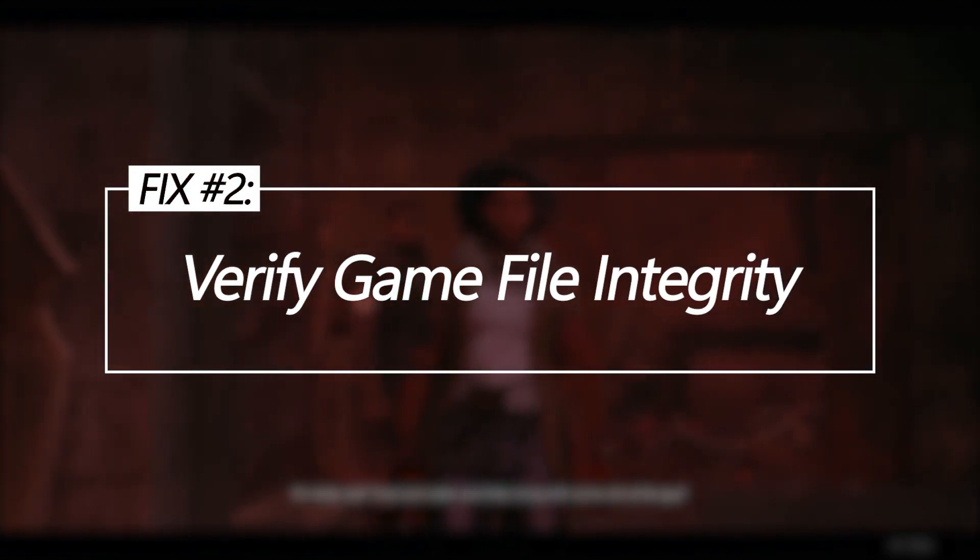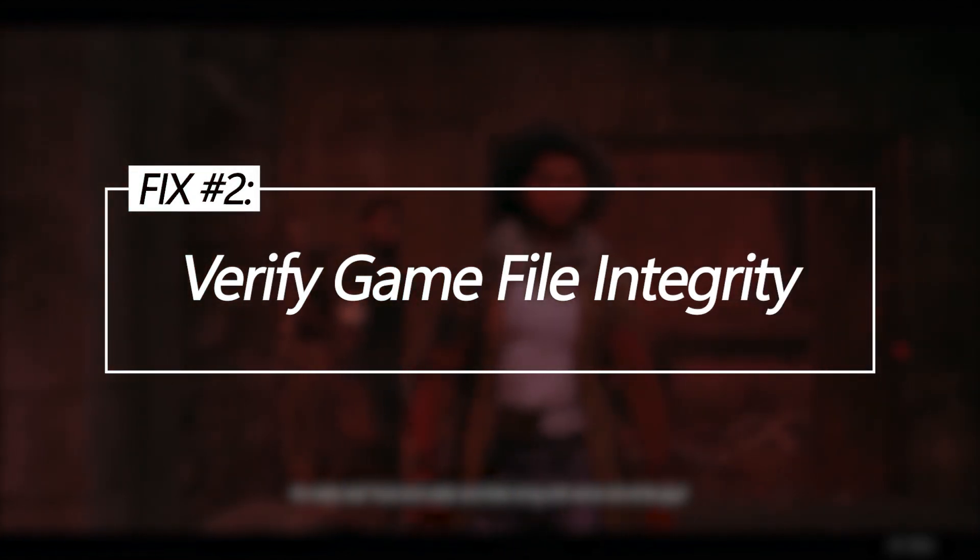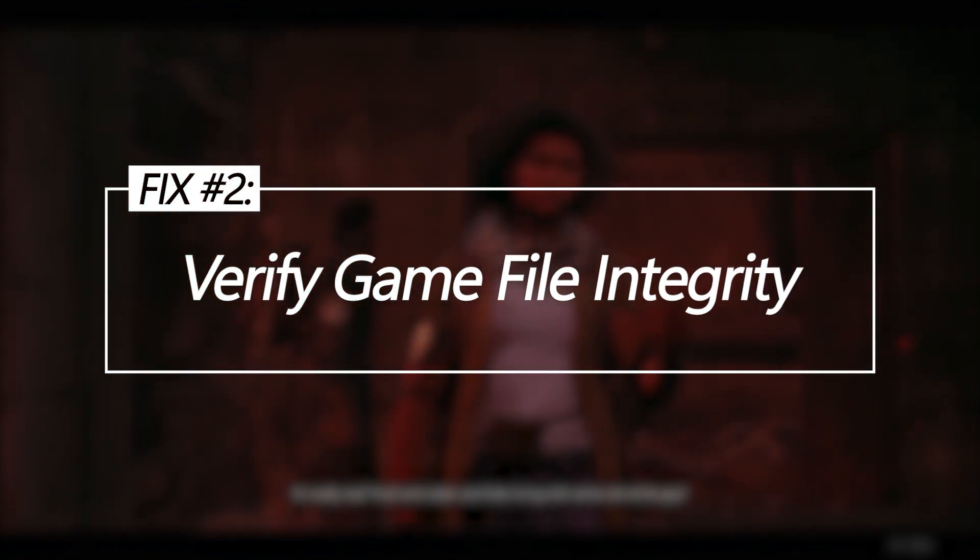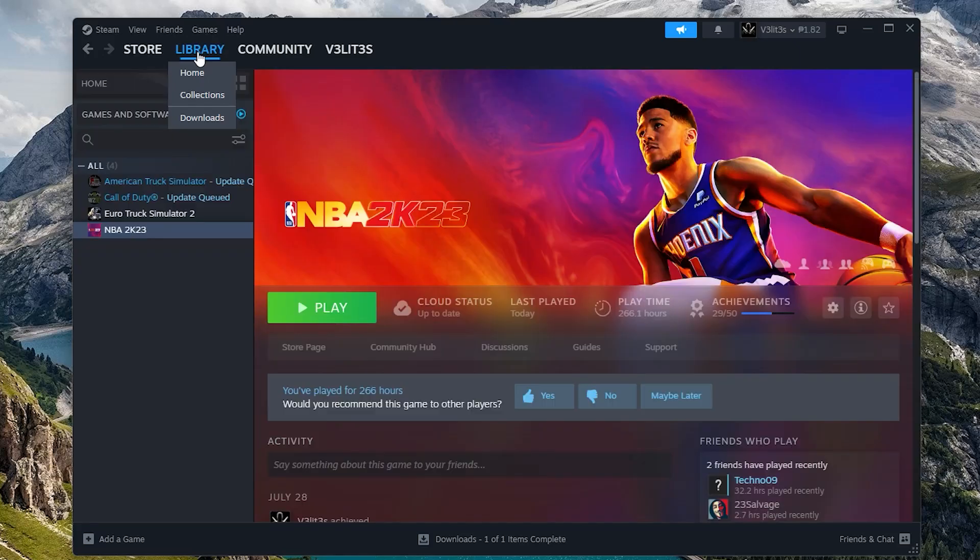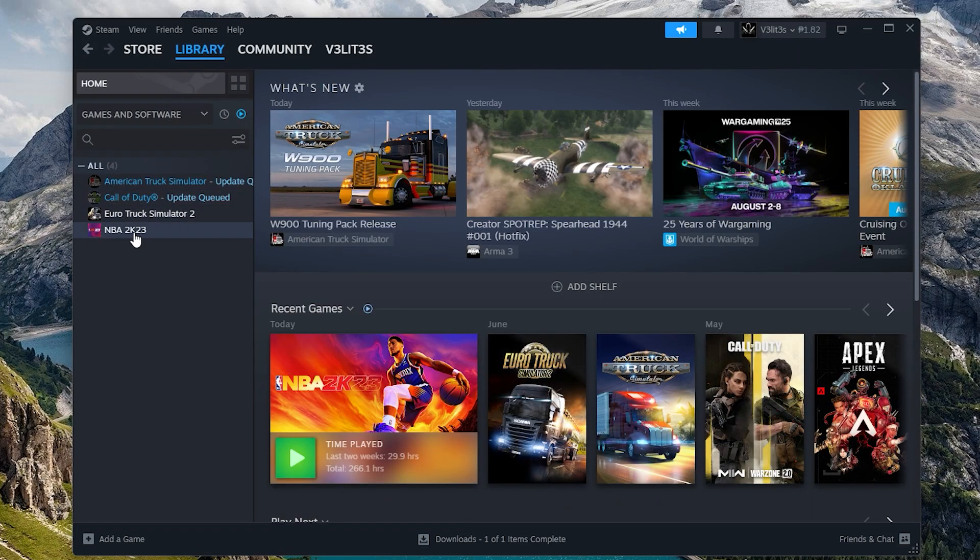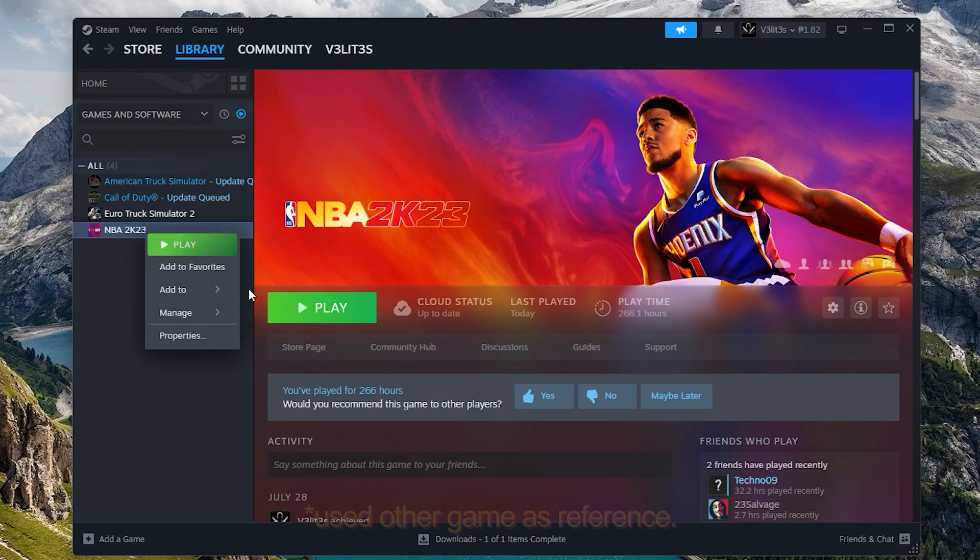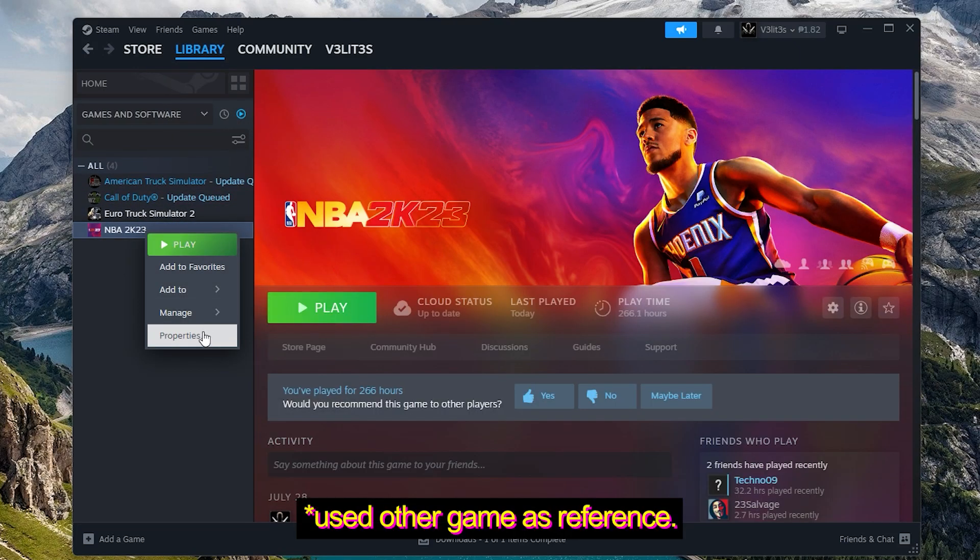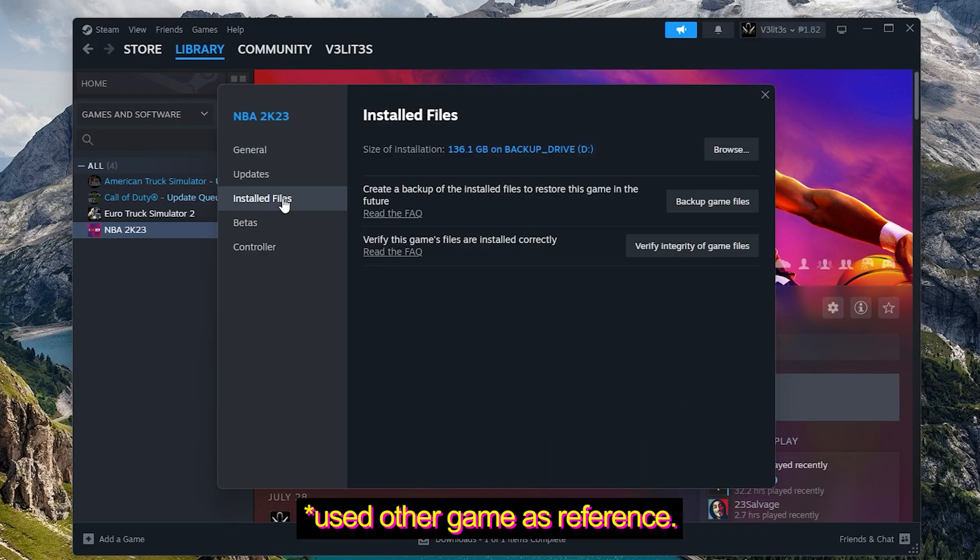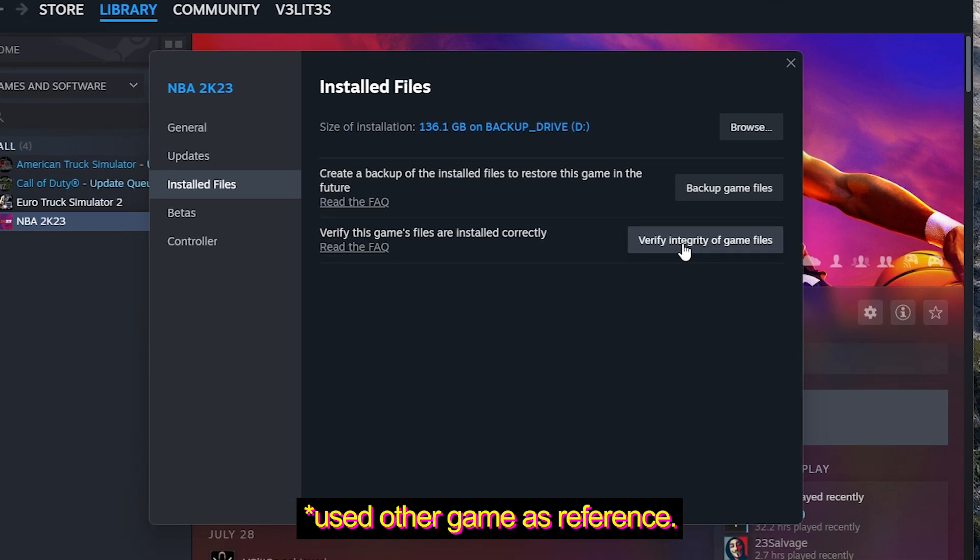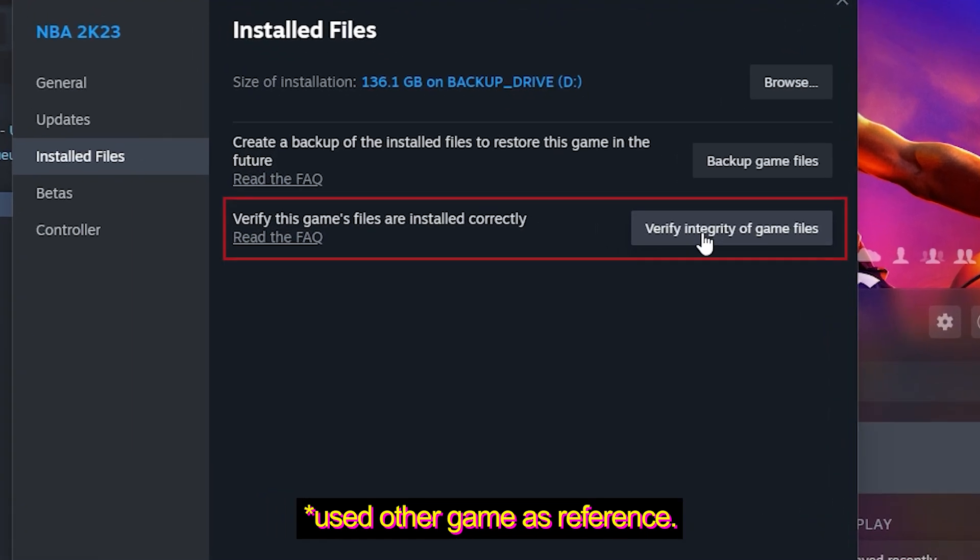Verify game file integrity. Corrupted, damaged or missing game files can prevent the proper launching and loading of Remnant 2. Verifying will scan and check files against originals, re-downloading any damaged or absent.